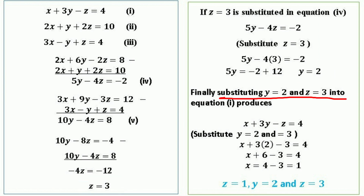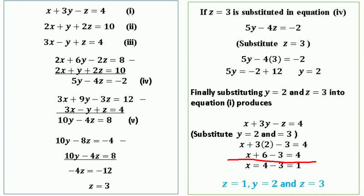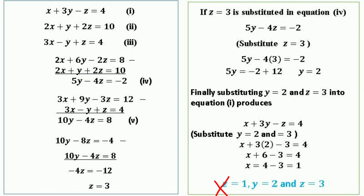Finally, substitute y = 2 and z = 3 into equation 1: x + 3y − z = 4 becomes x + 3(2) − 3 = 4, so x + 6 − 3 = 4, giving x = 4 − 3 = 1. Thus the solution is x = 1, y = 2, z = 3.